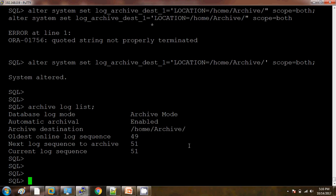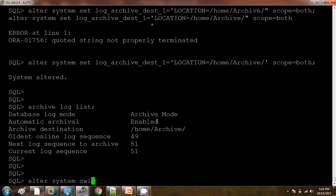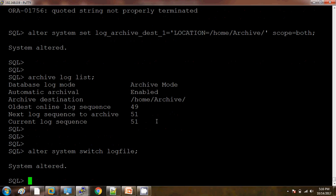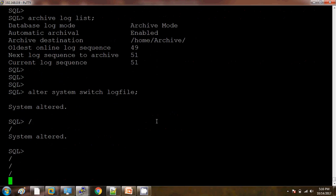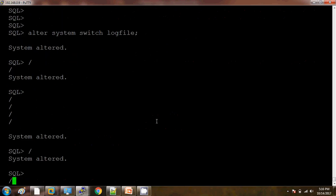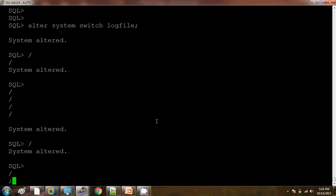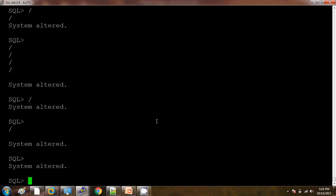I am just doing some log switching so that we can check whether the archives are getting generated to this new destination or not. Let me switch some logs.